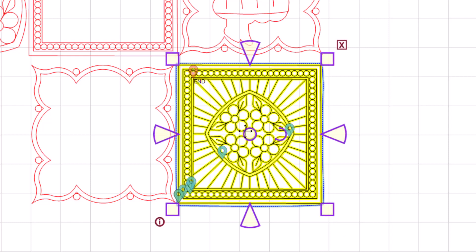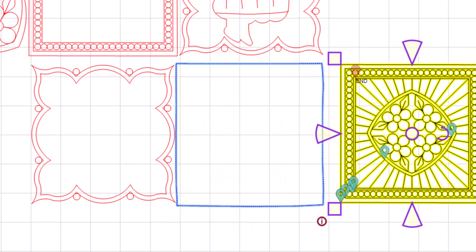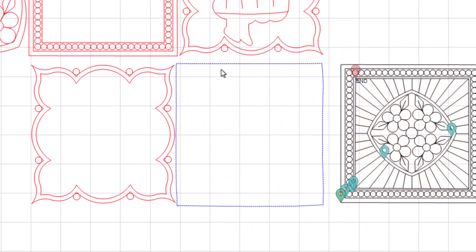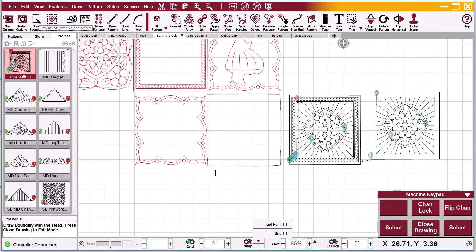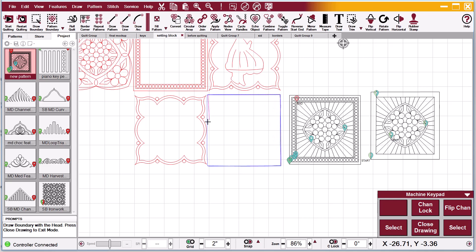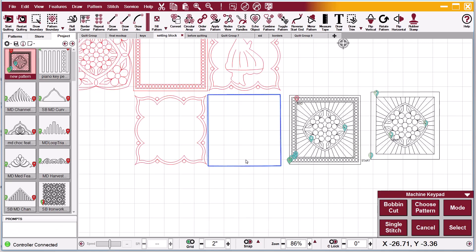The reason that this happened is because when you do pattern to boundary stretch, you only want four clicks. So in other words, if I do my boundary and I click here, here, here, here, and then close it. Okay.